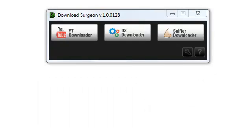If Download Surgeon works when your antivirus program is off, then you know the issue is with your antivirus program, not with Download Surgeon.